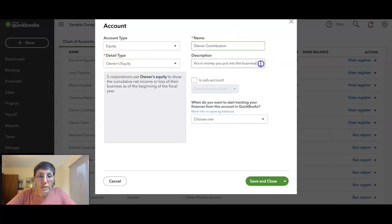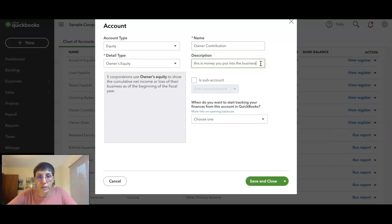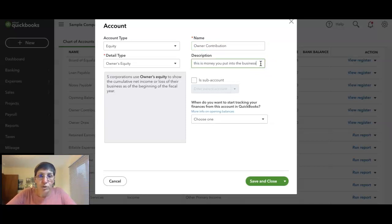And the description—you don't have to put the description, I just put it there. And definitely if it helps you, add this description: 'It's money you put into the business.'